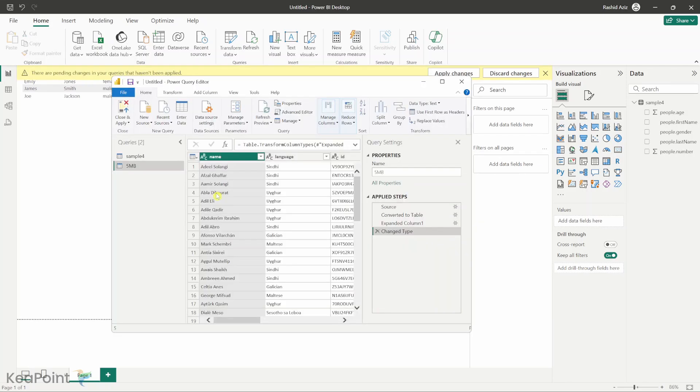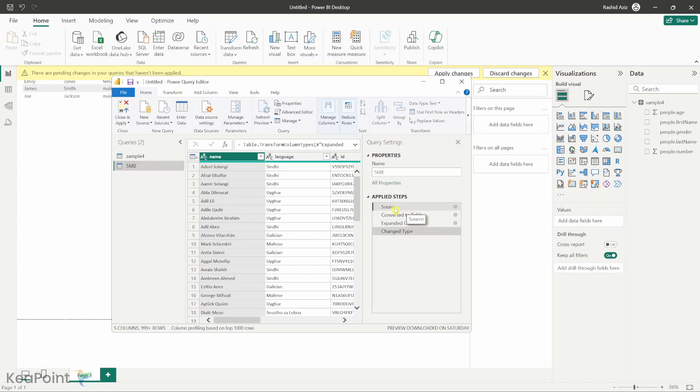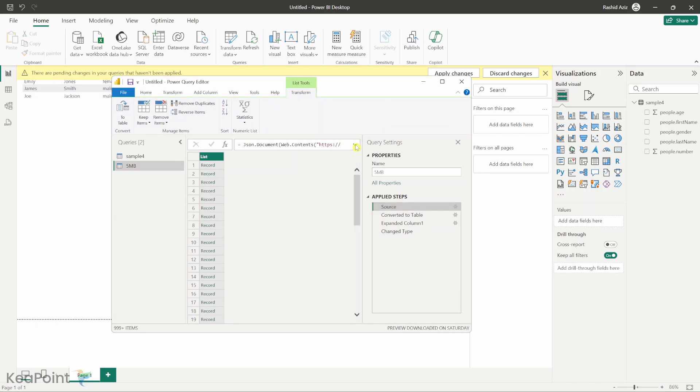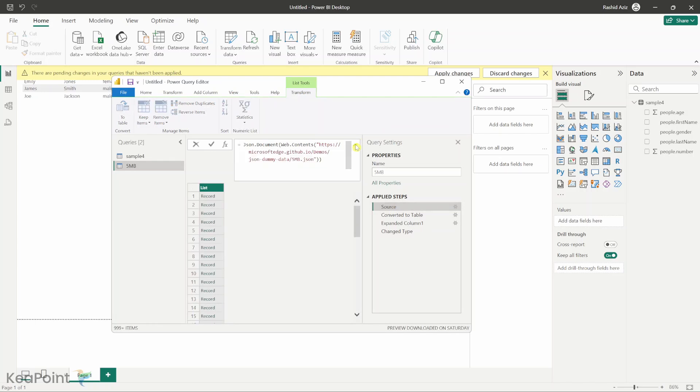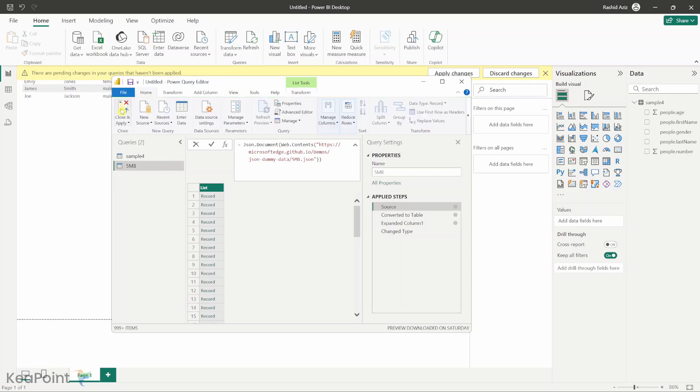Once the connection is established with the JSON file from the web, Power Query editor will open. If I click on the source and then click on this drop down here we can see that this report is connected to the JSON file from the web and the file name was 5 MB so it is created that table called 5 MB. So if I go to home, click close and apply.